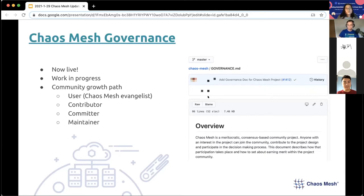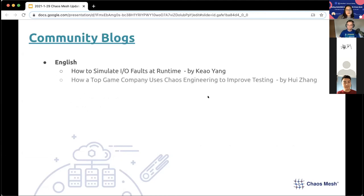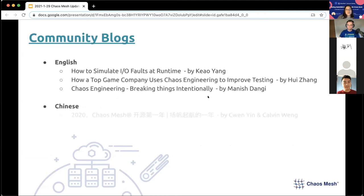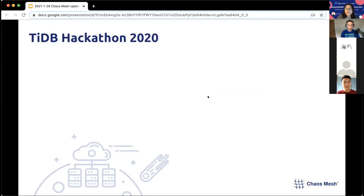And at the core of the project are our maintainers. They have the final say and are co-owners of this project. The goal of community governance is to make it clear how to contribute and participate in decision-making, so that you have a sense of recognition and belonging in this community. We've also published a mix of English and Chinese, technical and non-technical blogs since October, including contributions from community evangelists Zhang Hui and Manish.